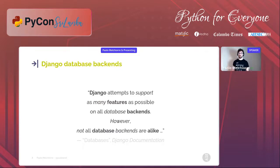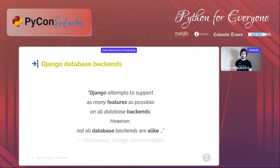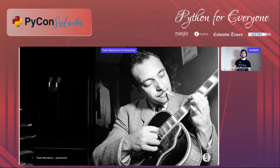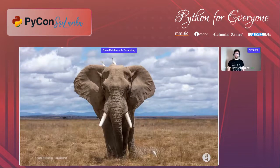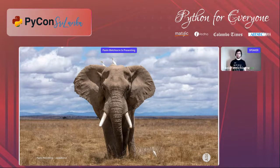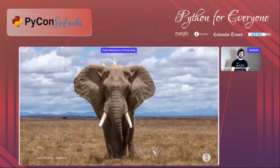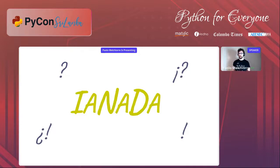In the database section of the Django documentation we can read that Django attempts to support as many features as possible on all database backends, however not all database backends are alike. Django per se is a database-agnostic web framework, but real-world projects based on it are not. PostgreSQL has the richest feature set of any Django-supported database, and we'll see in this talk how to use some of these superpowers.